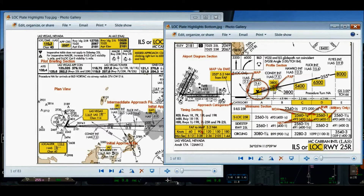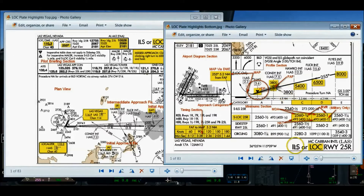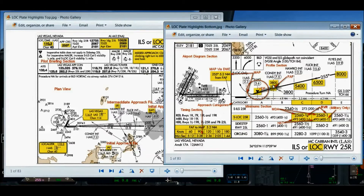The glide slope intercept altitude is represented by a lightning bolt symbol and is not applicable to a non-precision approach. This lightning bolt symbol and the 3,800-foot value represent the glide slope intercept for an ILS. Because I'm flying a localizer approach with no glide slope, I fly it as a non-precision approach, paying attention to the Maltese cross final approach fix at 3,800 feet for non-precision.